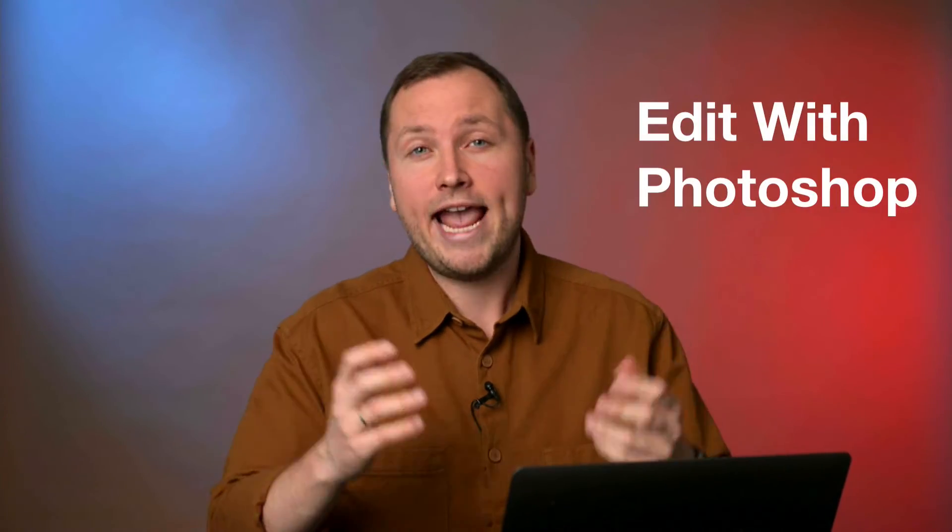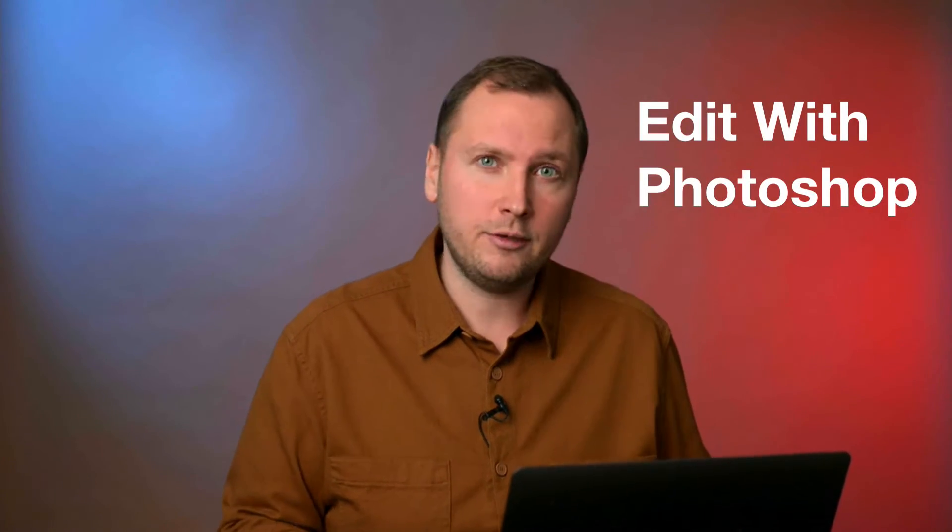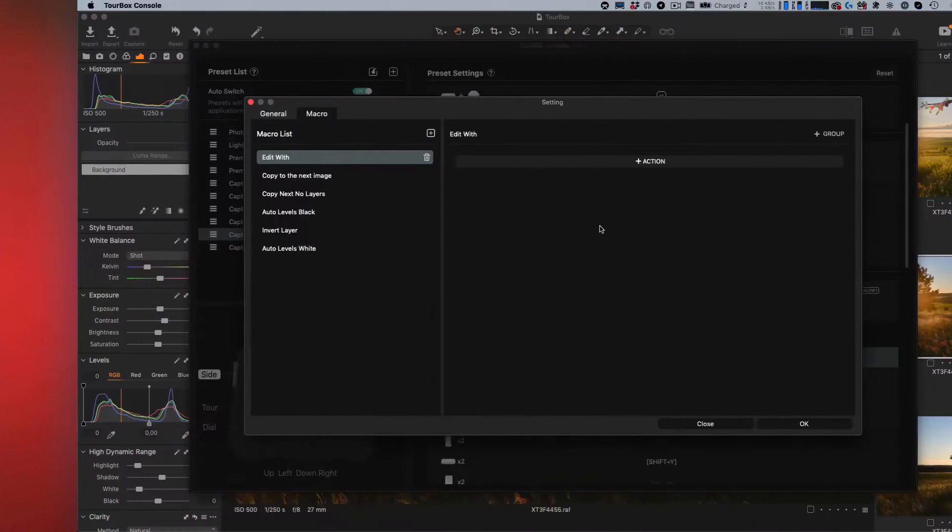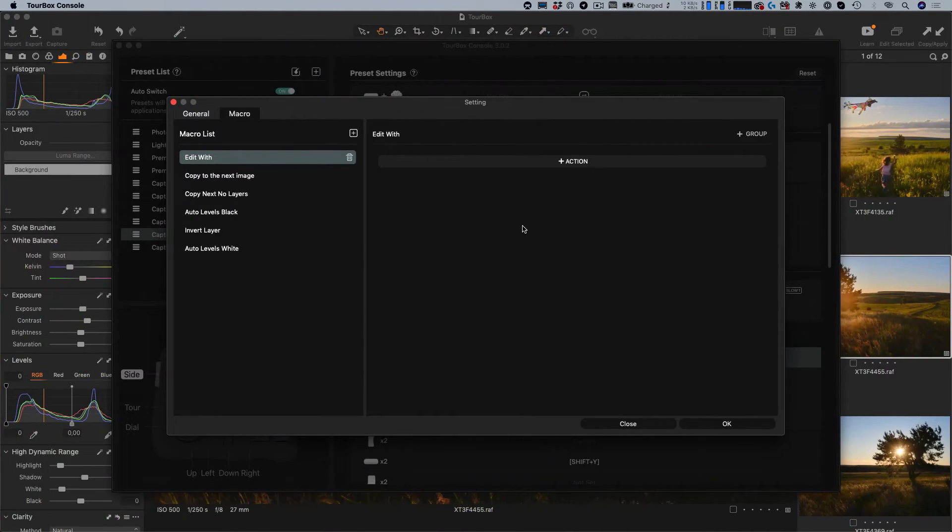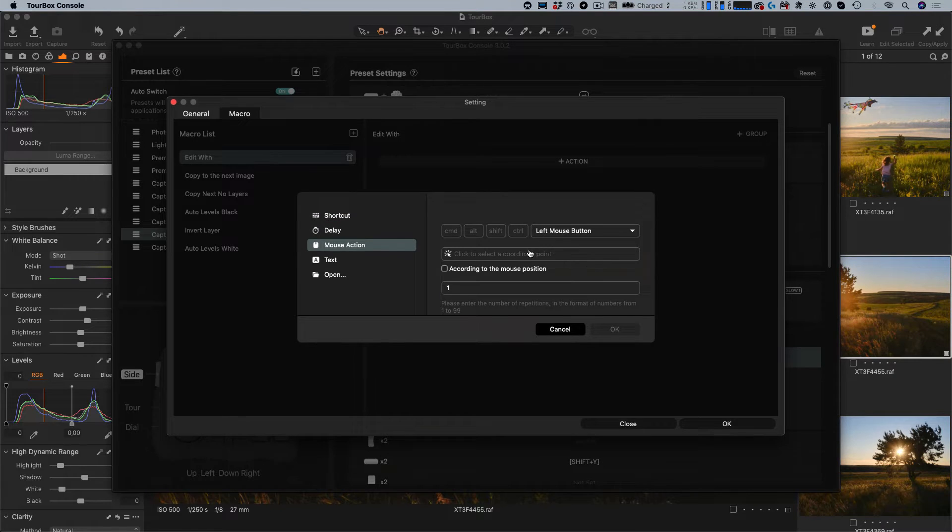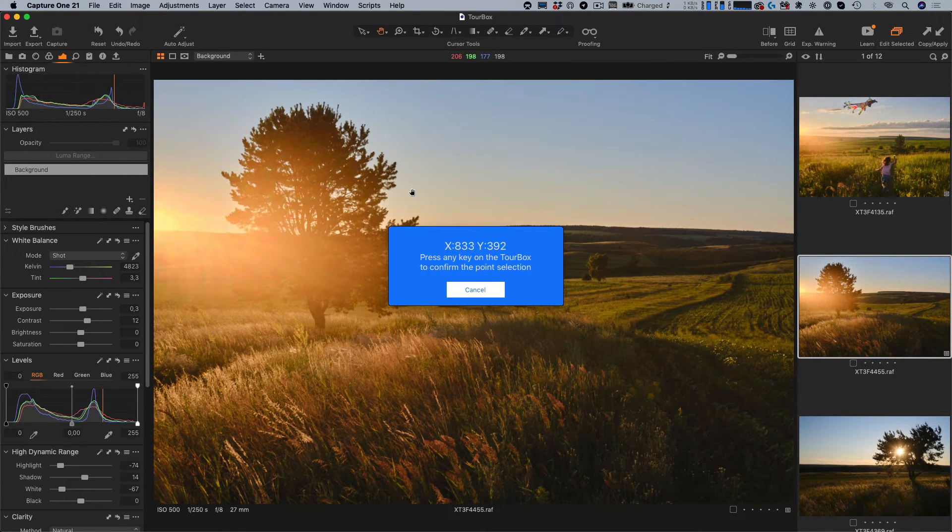If you miss a shortcut for edit with Photoshop, you can set up a macro for it as well. Here is how it works. We need to record three actions. First, mouse click on the image section of the Capture One menu.